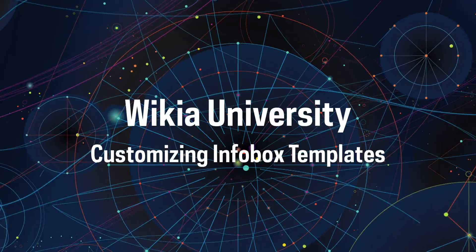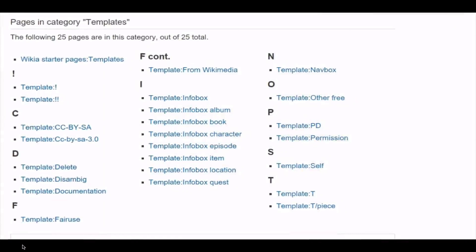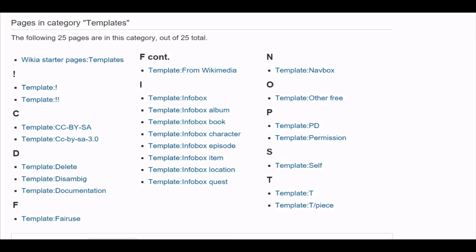Welcome to Wikia University, your official source for community knowledge. In this video, you'll learn how to find pre-existing infobox templates on your Wikia and how to modify them to fit your community's needs.